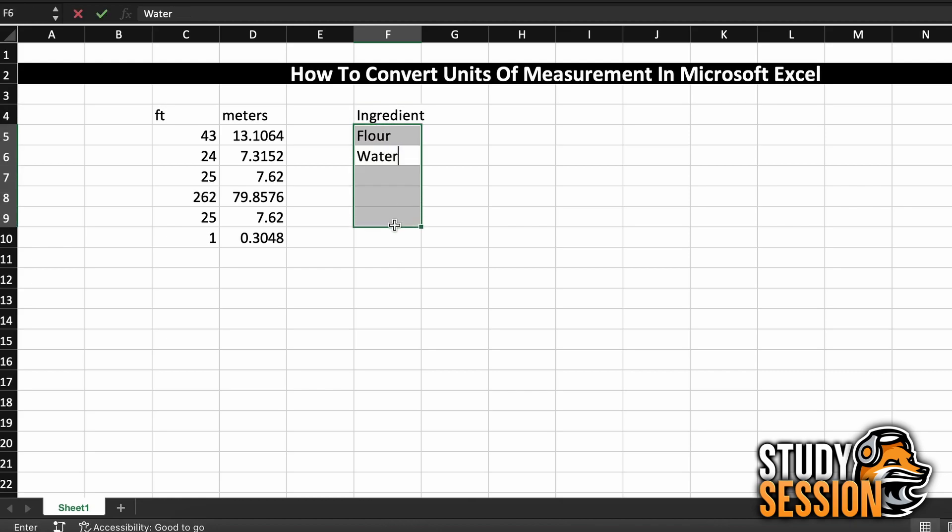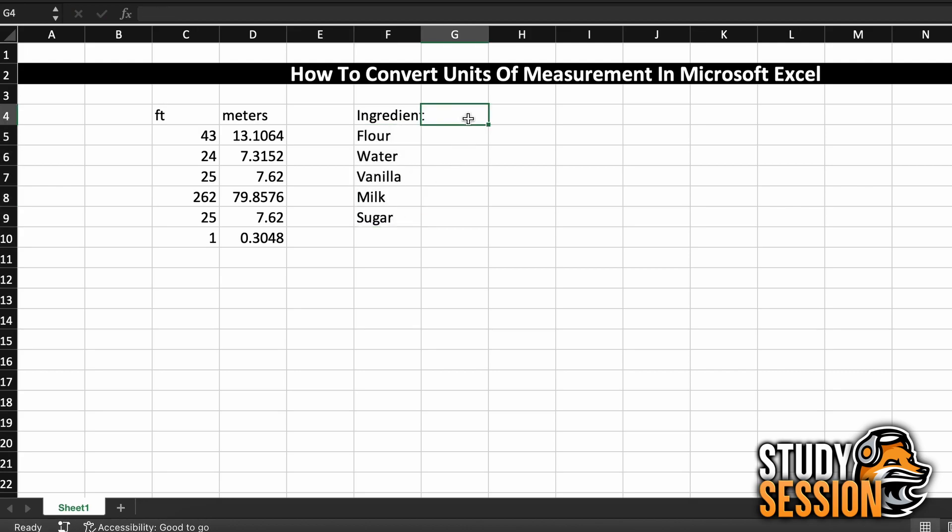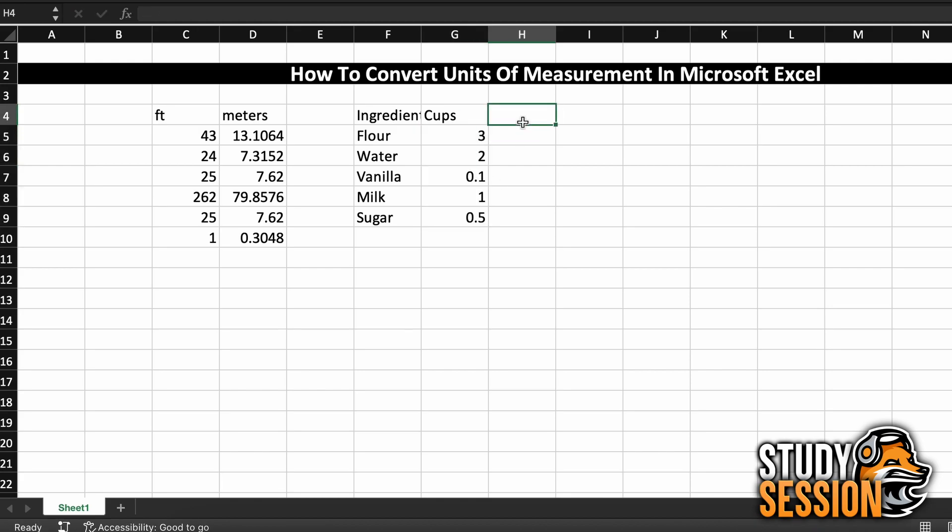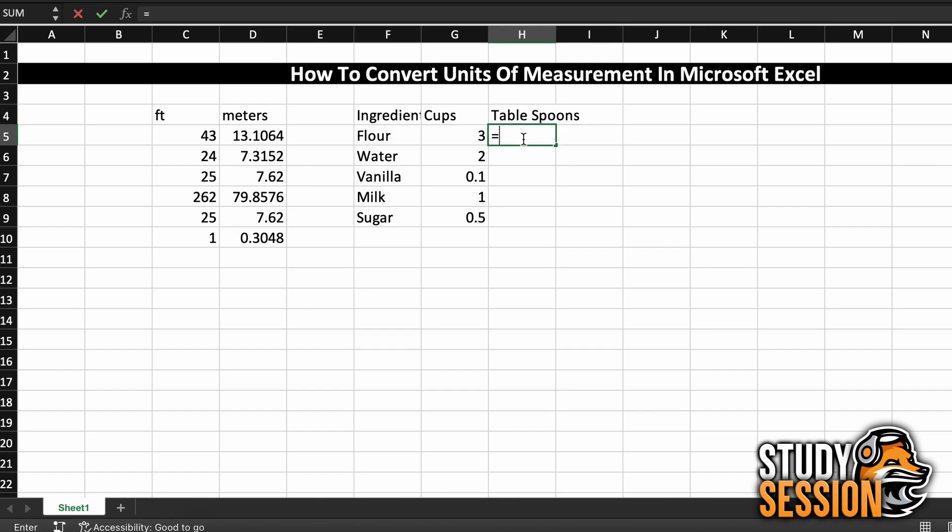Let's say that you are a baker, and you are given a recipe completely in cups. However, you only have a tablespoon, so let's convert them to that. To do this, let's just do as we did before, type equals convert to call the convert function. Hit tab, or manually enter the left parenthesis.